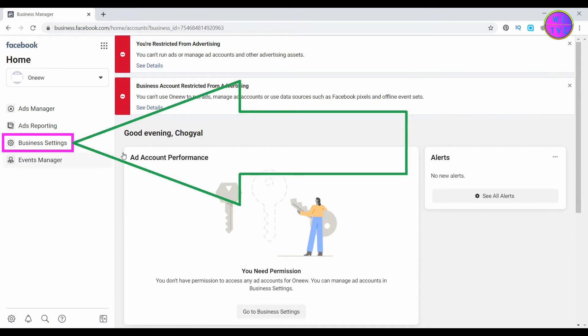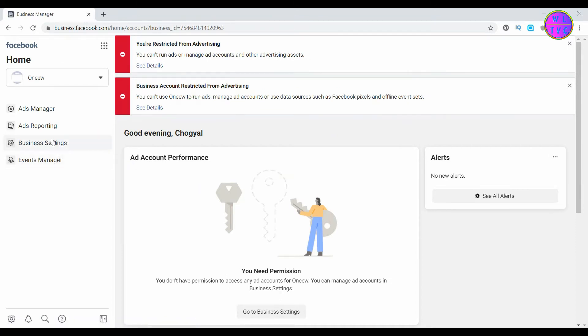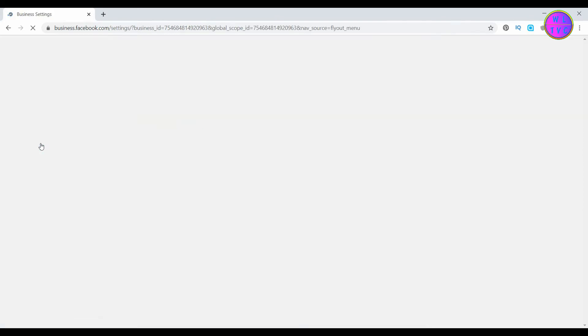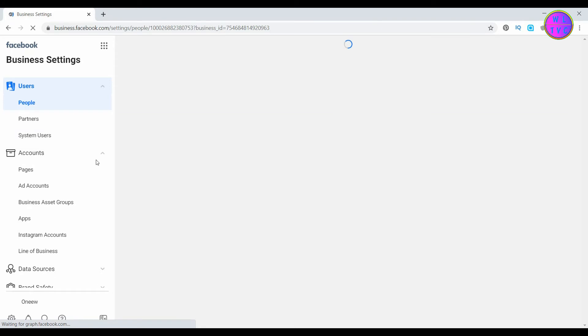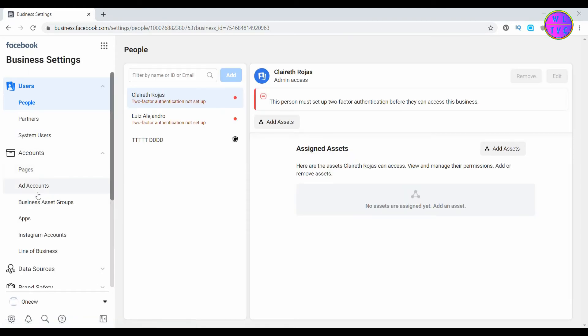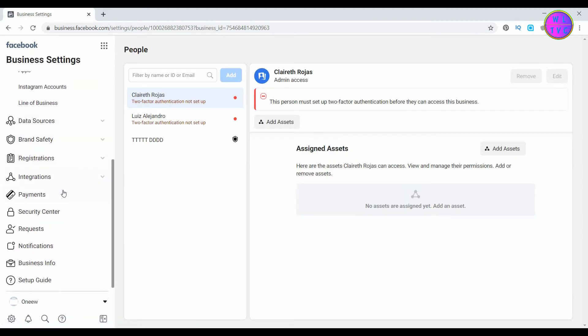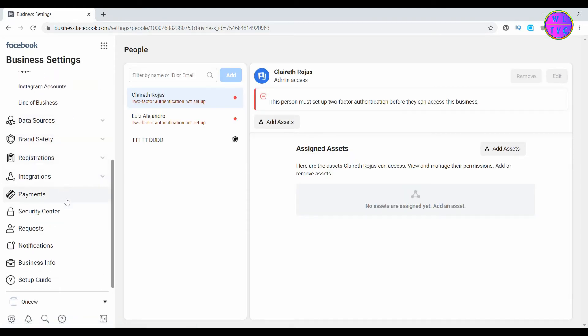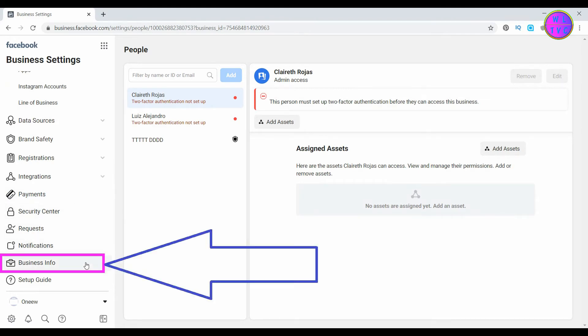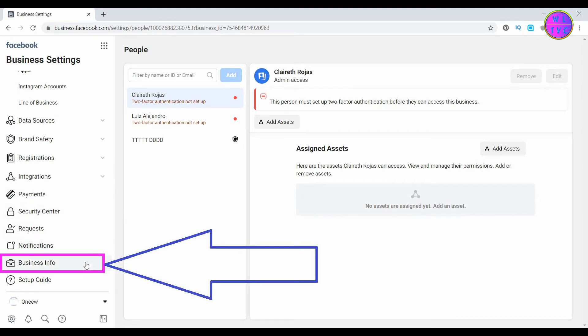Go to Business Settings. Click here on Business Info.